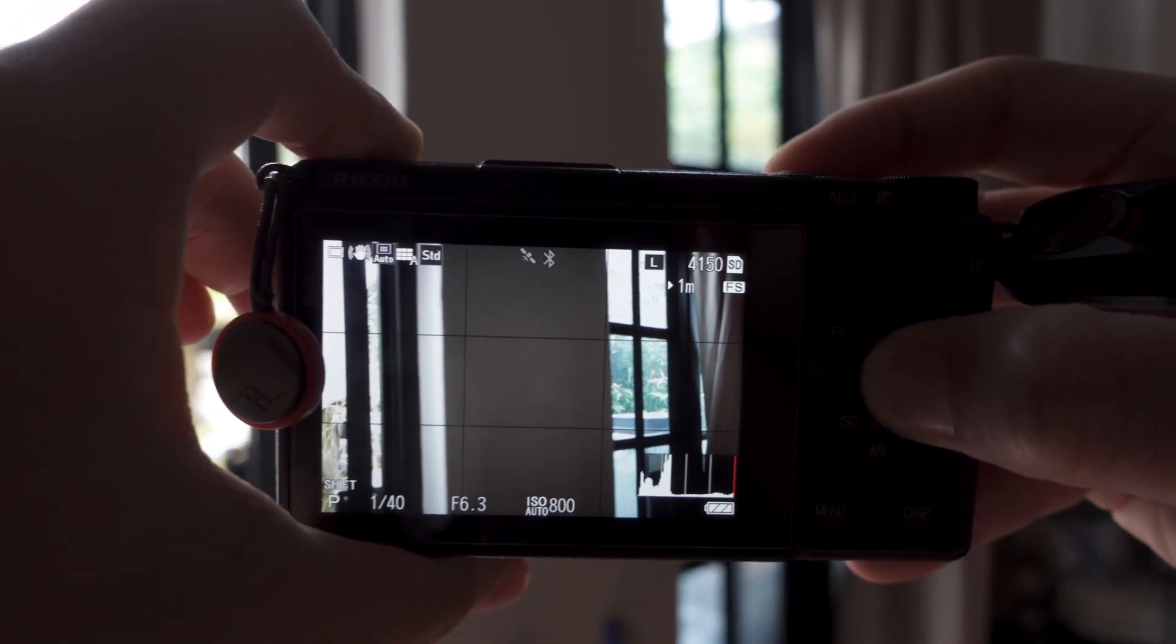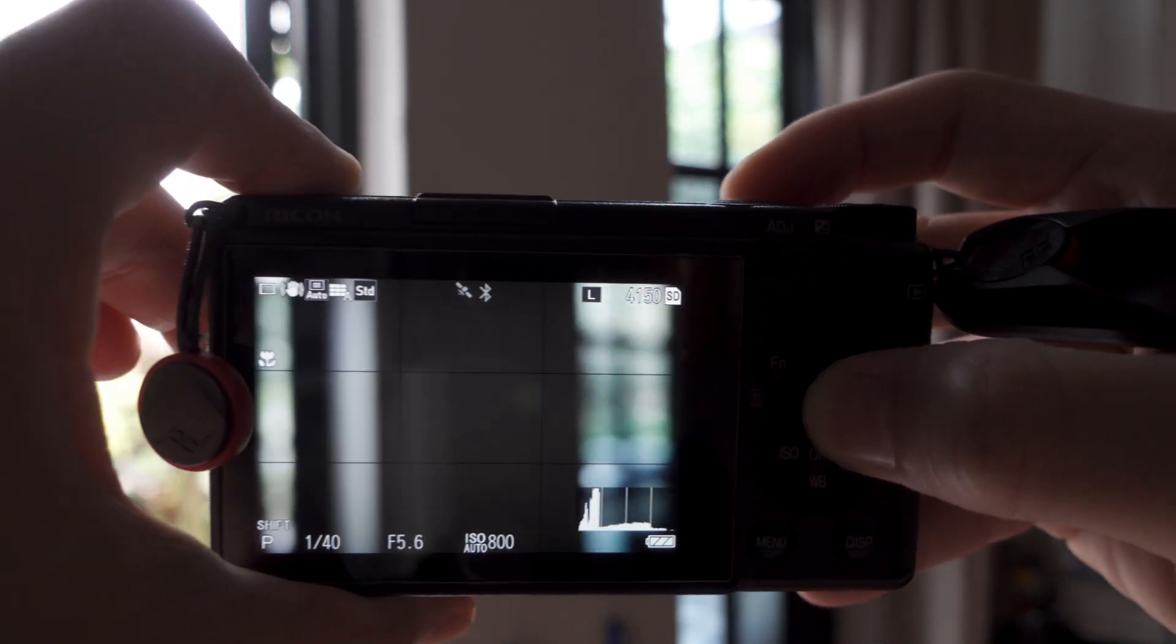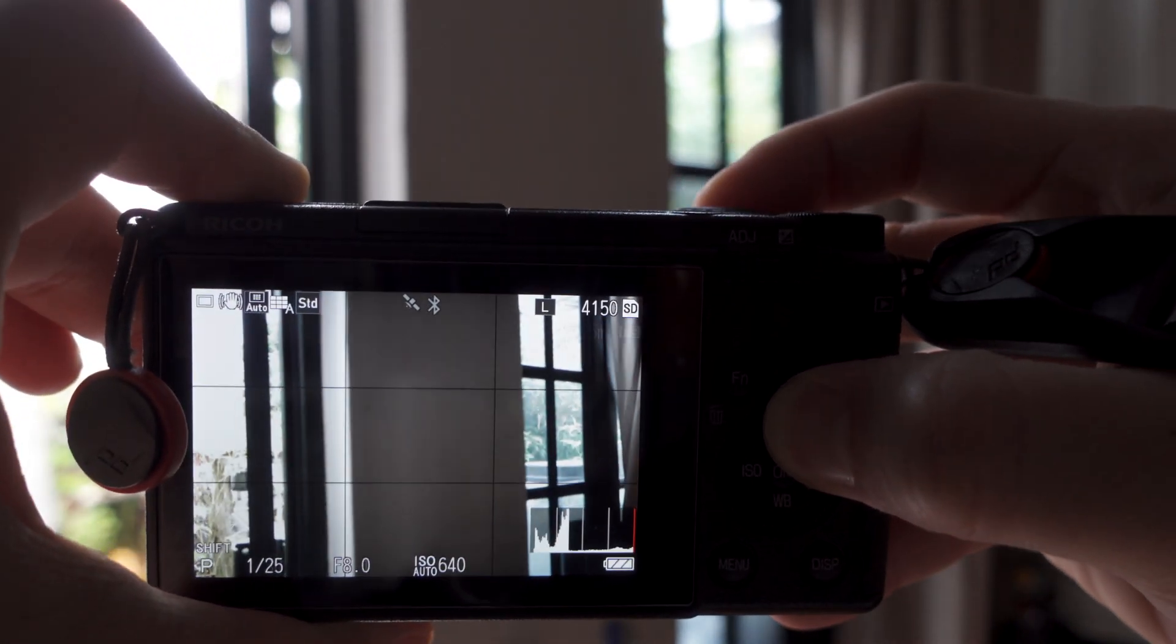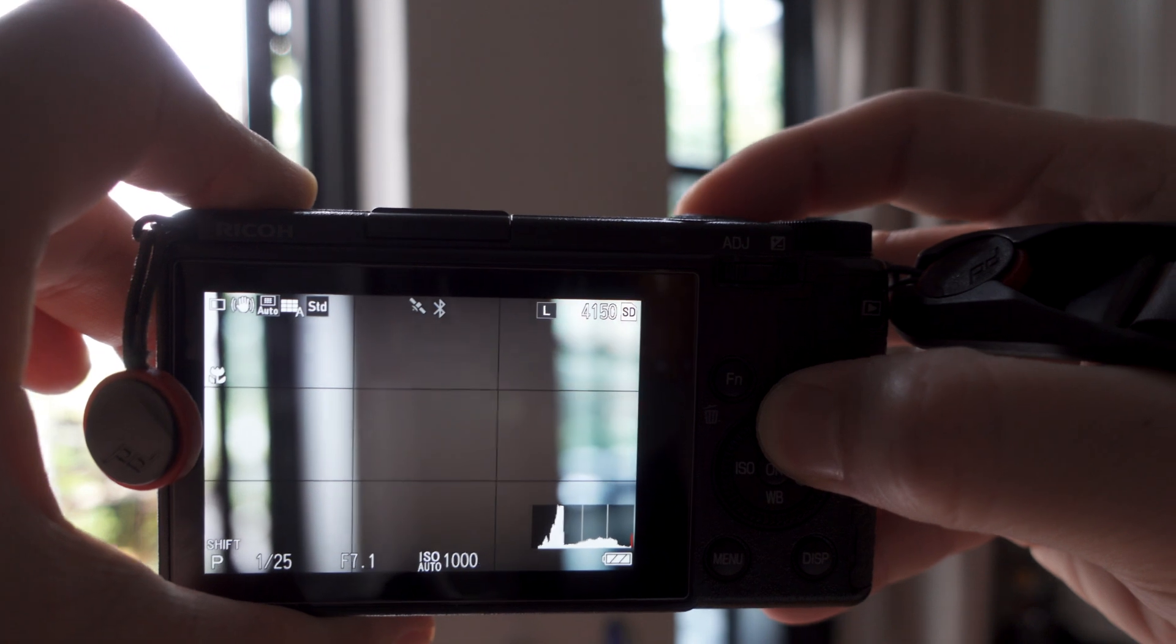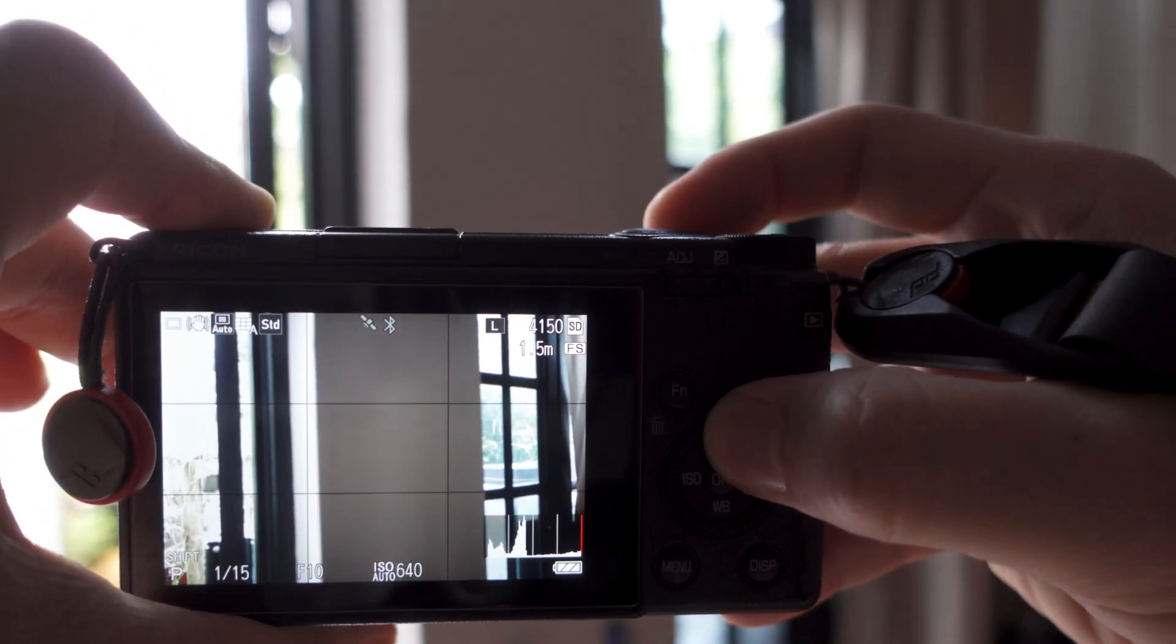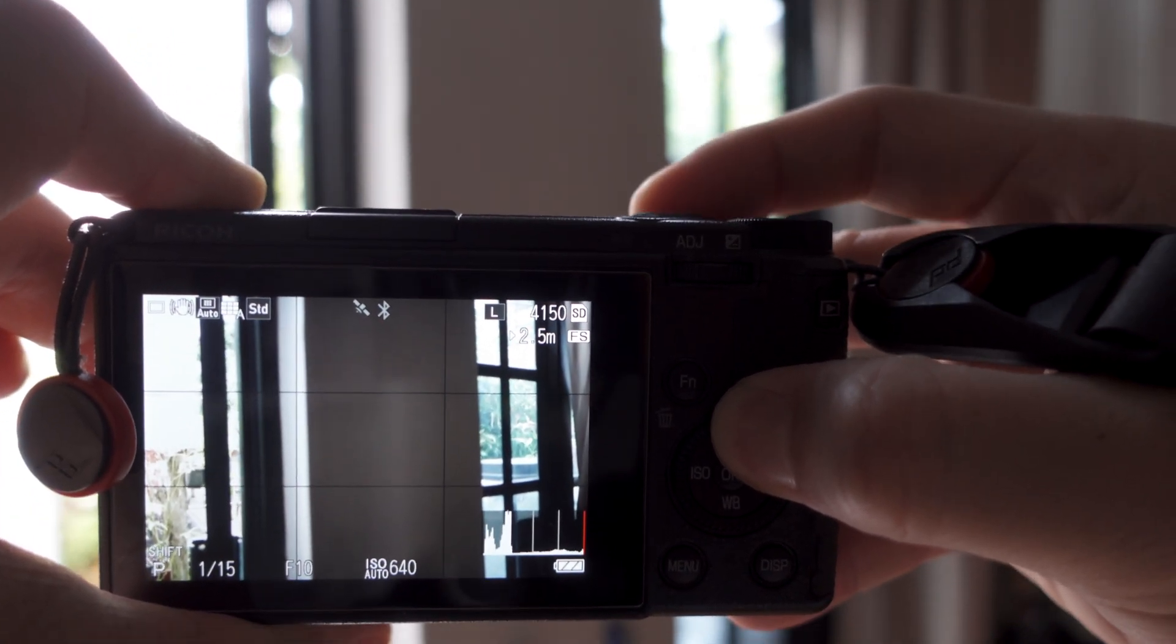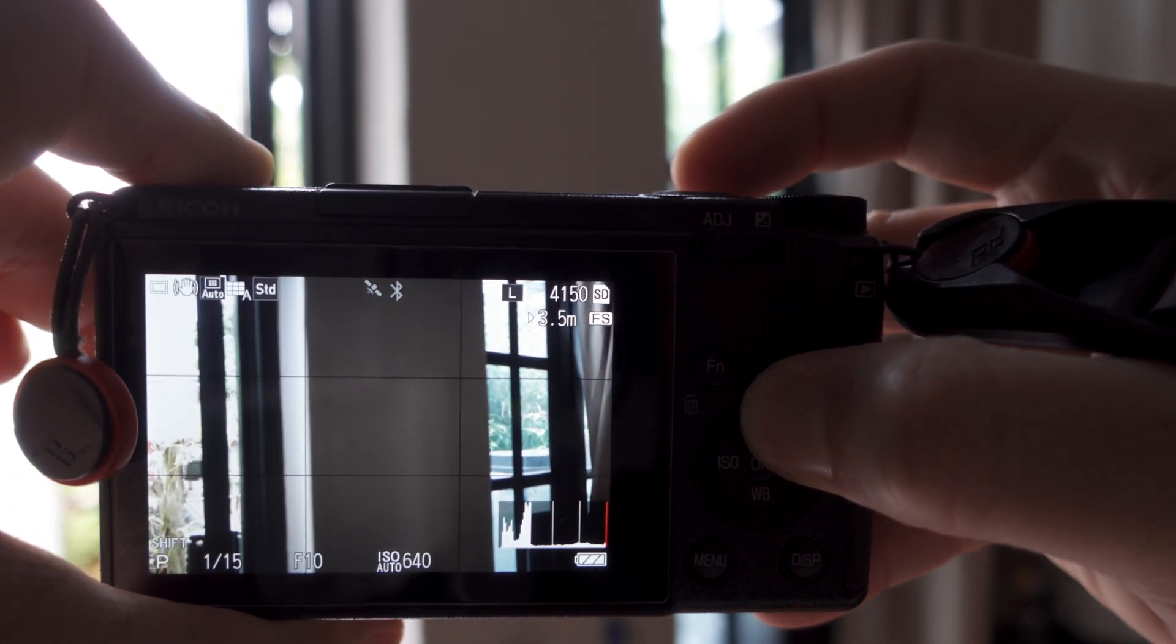So I usually use snap distance focus of about 1.5 to 2.5. Now there's 3.5, this is the new one.